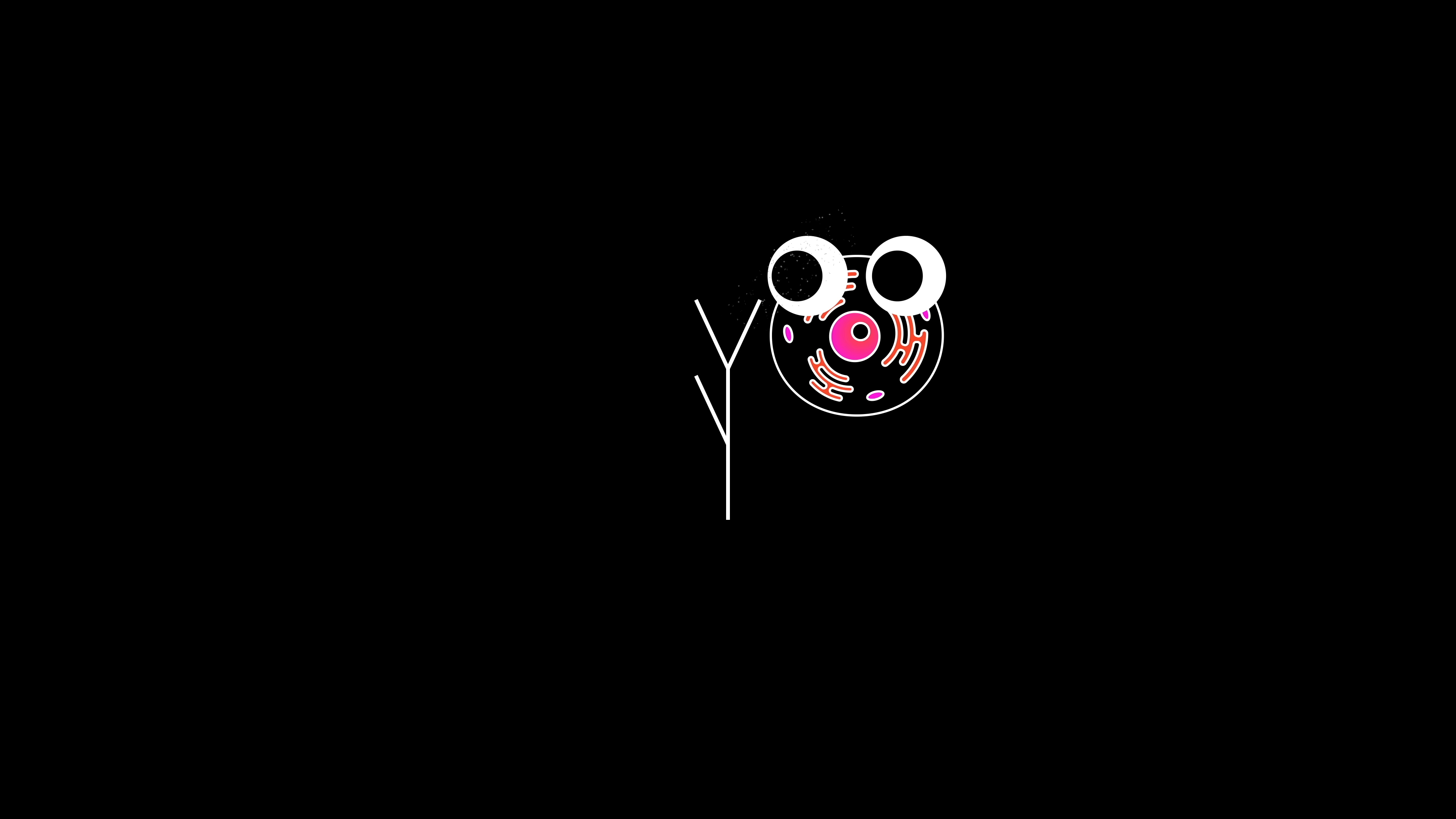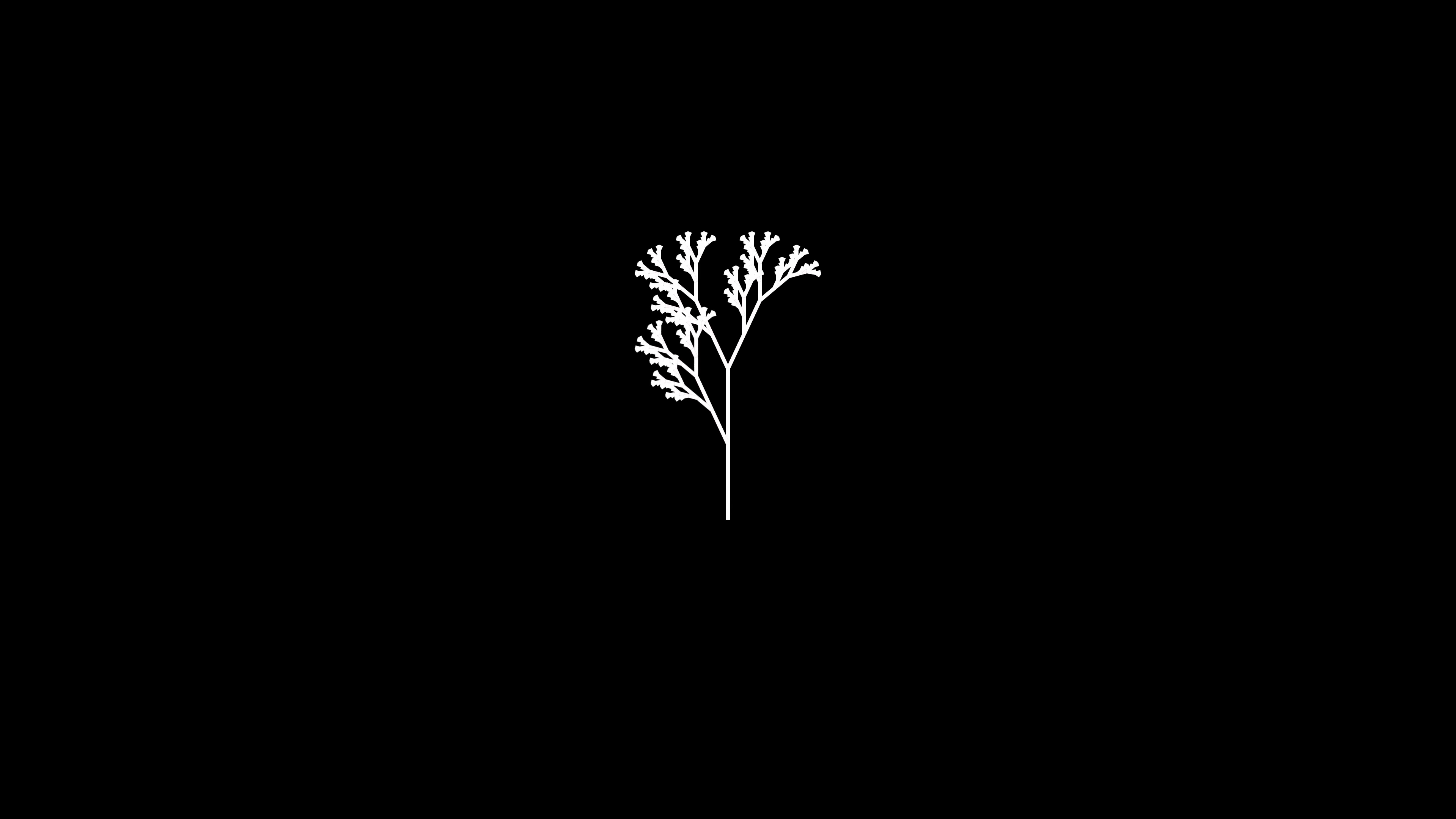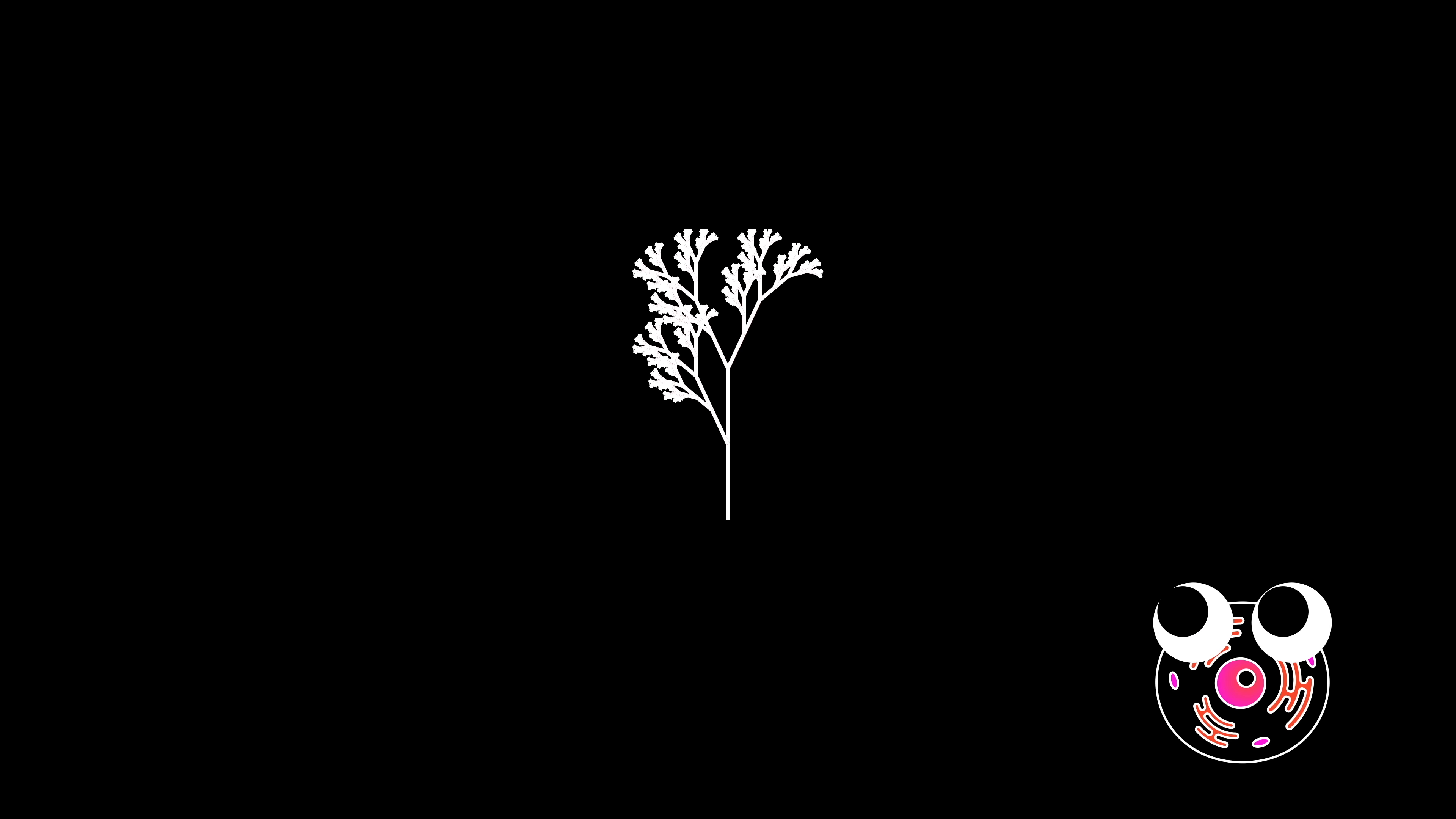Draw a line, then draw three lines coming off of it. Then repeat the same thing on those three lines. If you keep repeating these steps, not only will you have drawn a really beautiful fractal, but you will have also drawn something that remarkably resembles a plant.